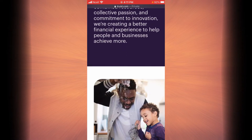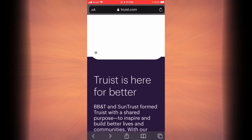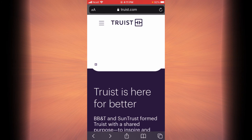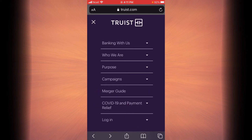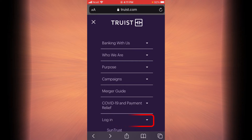This is the homepage of Truist Bank. In order to sign on, you will have to tap on the three-line icon next to the Truist logo. At the bottom, tap on the login link.